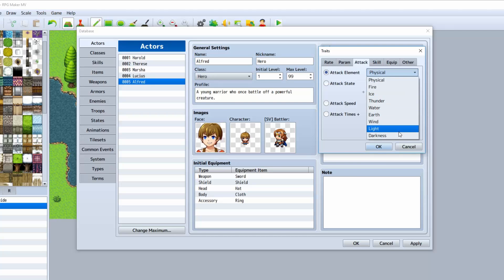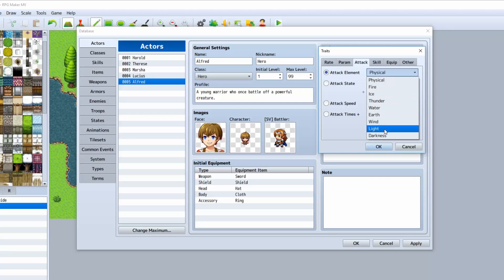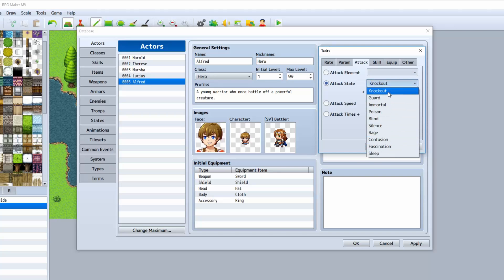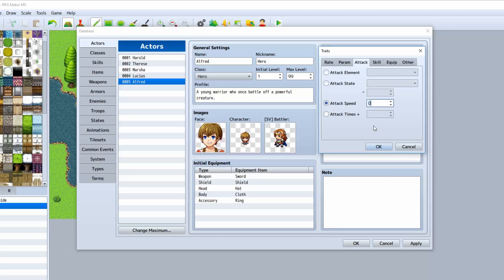Right here, you can give his standard attacks a constant element to them. You can also give a chance to inflict a state on the enemy when attacking. Attack speed basically determines if he's going to attack first or not, when you select the attack from the battle system.